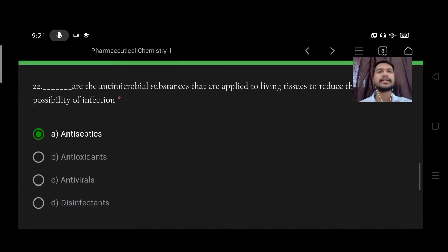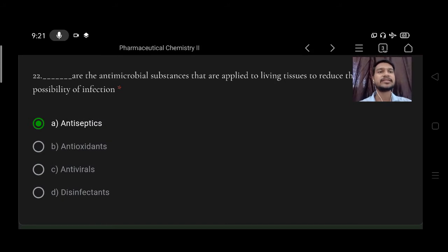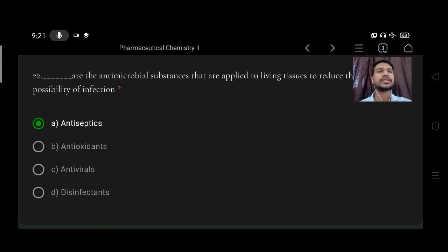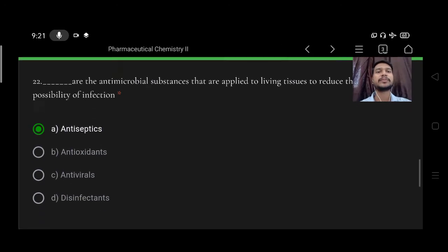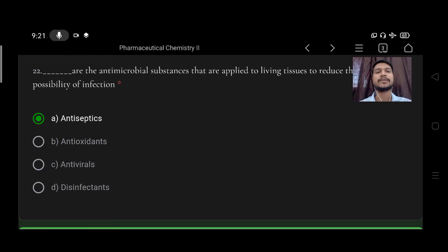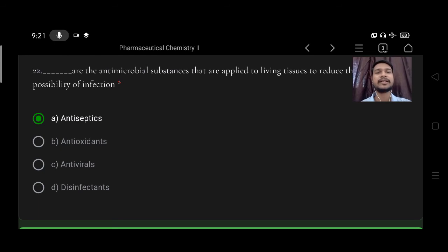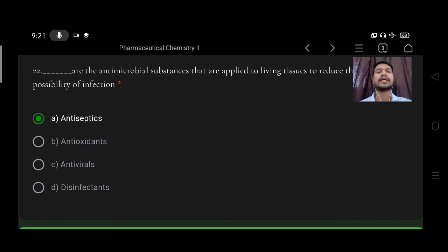Next, these are antimicrobial substances that are applied to living tissues to reduce the possibility of infection. Option A antiseptic, B antioxidant, C antivirals, D disinfectants. Right option is antiseptics.